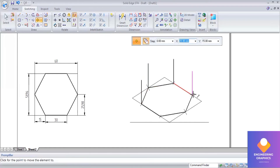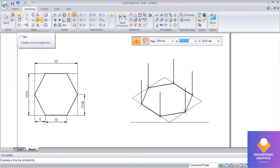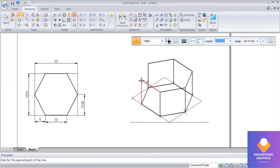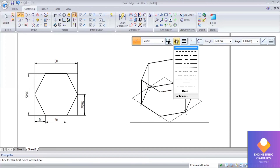Repeat it with respect to all the corner points. Now using continuous line I am going to join all the corner points. We have got the complete section. Now exactly at the center of it we have to place the cone.